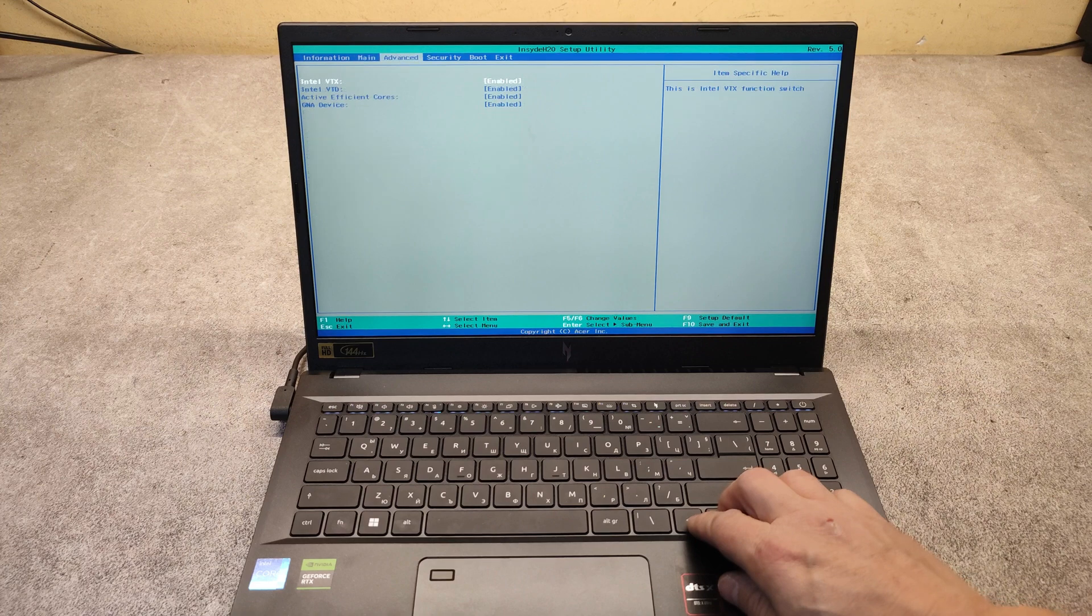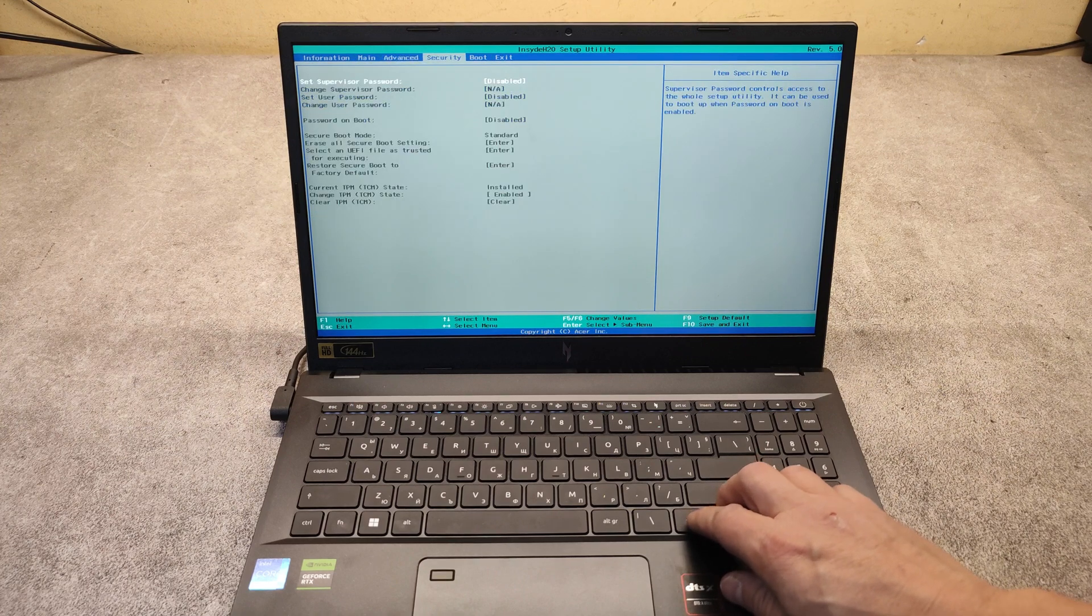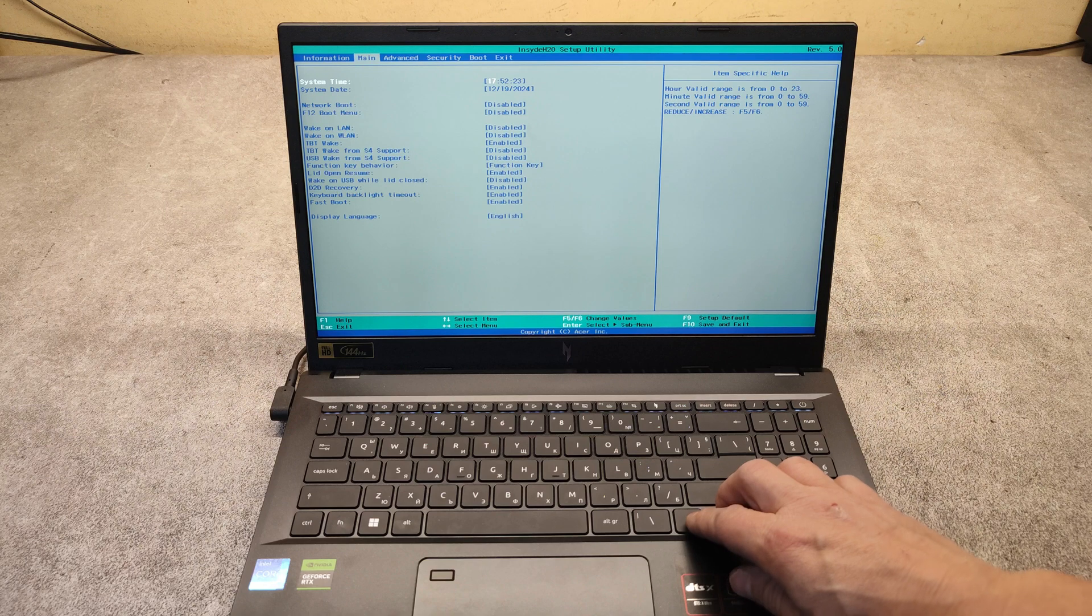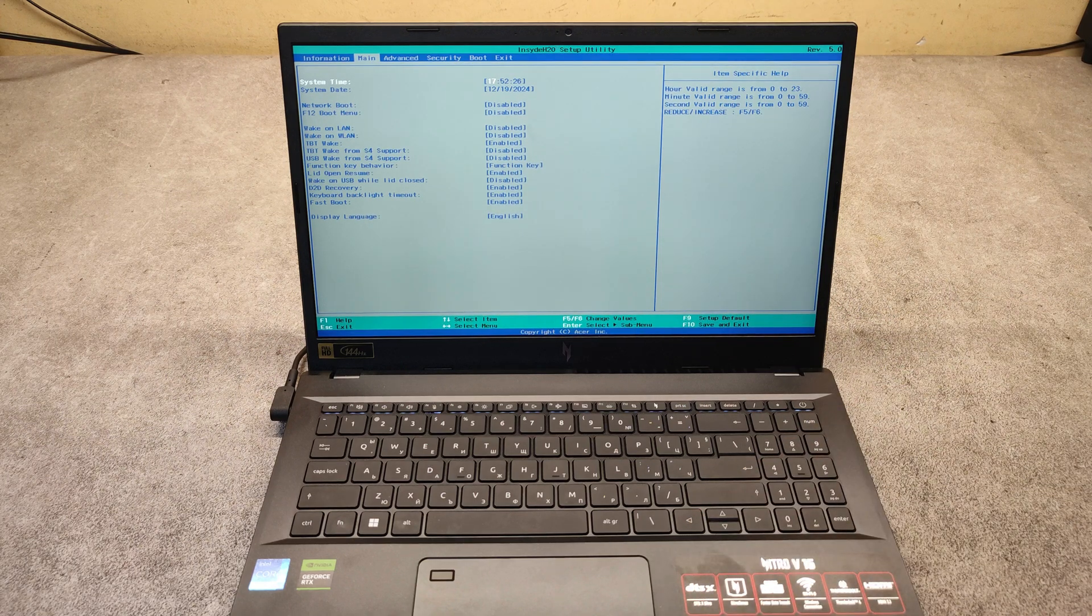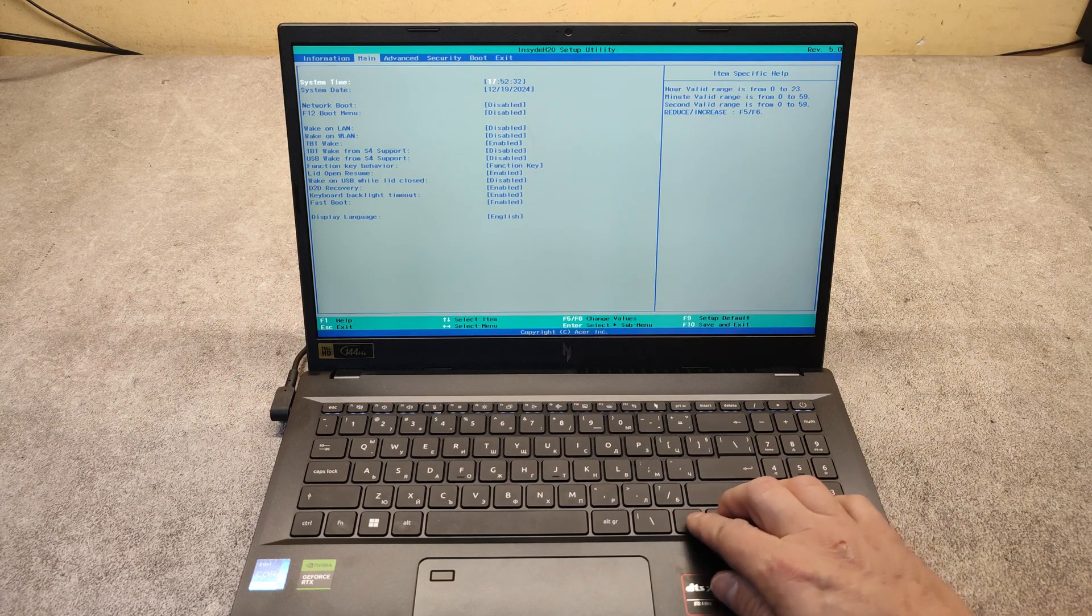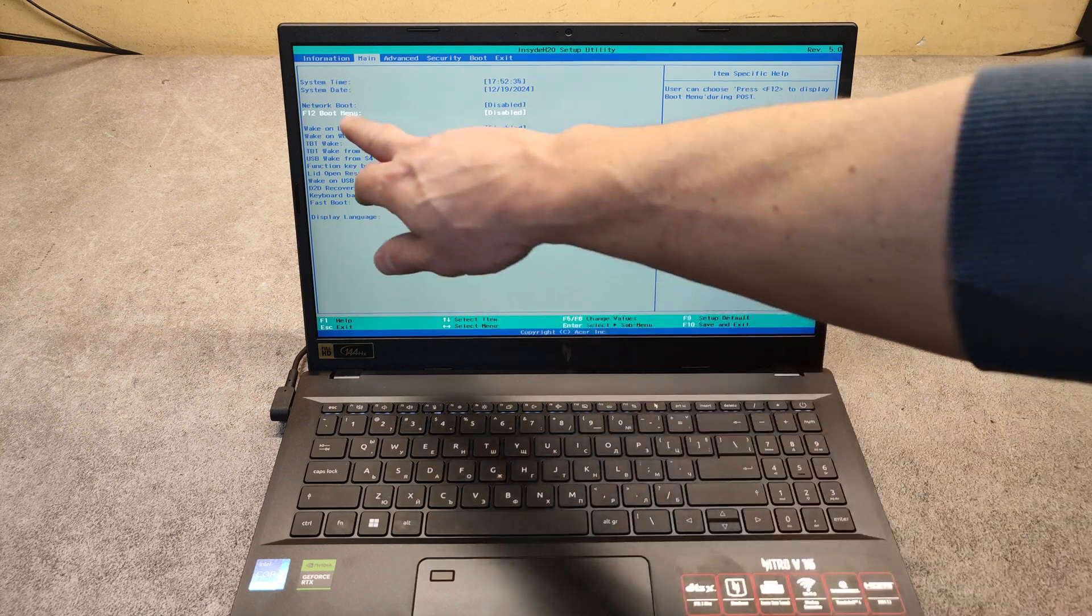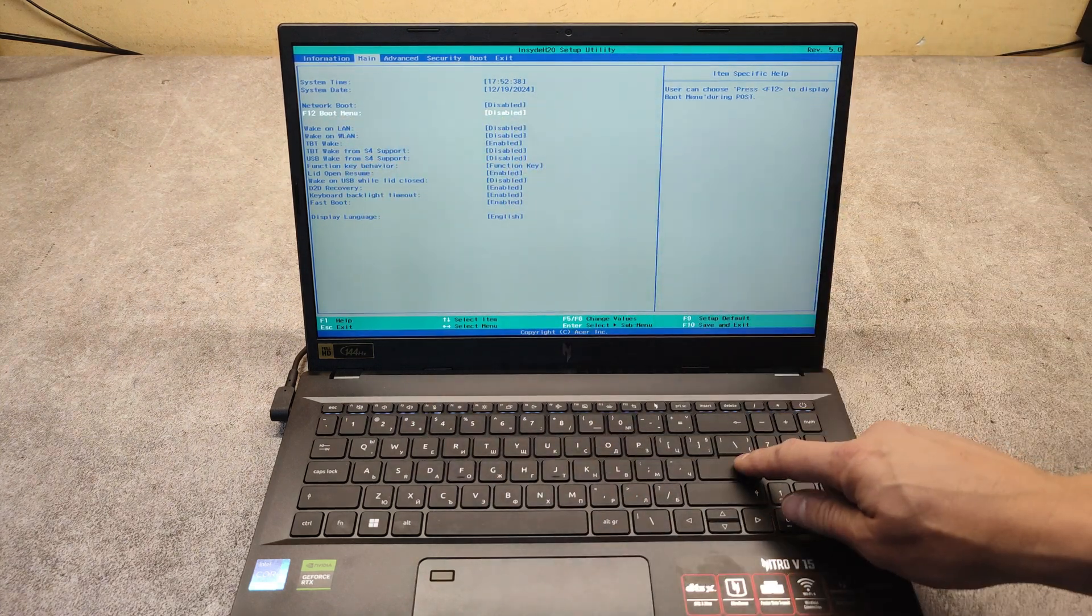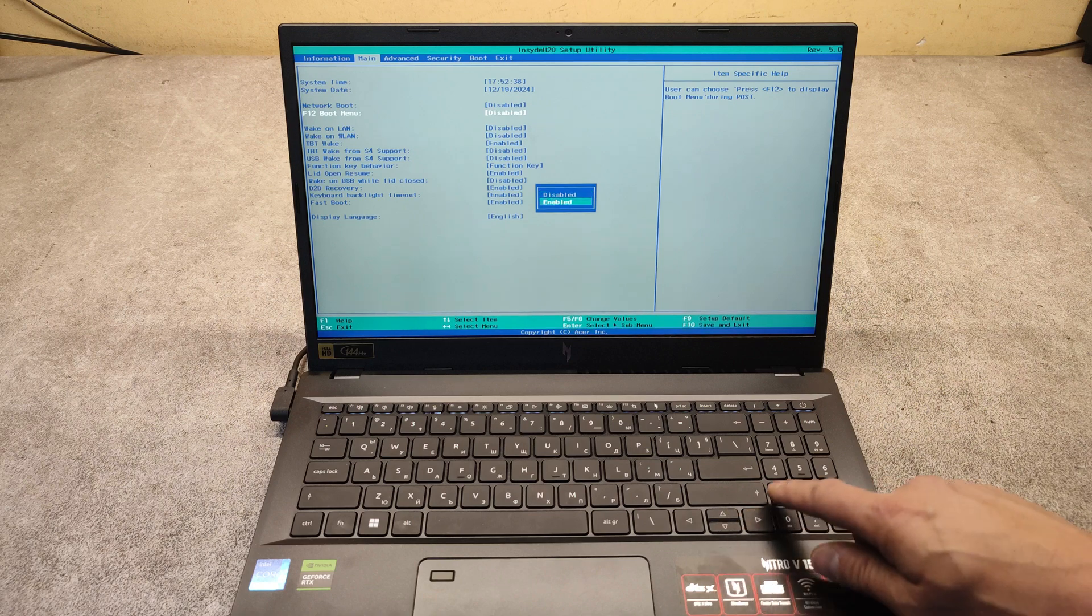Here is our boot menu. If we want to enter directly into the boot menu without getting into the BIOS, we have to enable the F12 boot menu. Now it is disabled. Press enter, then with the arrow go to enable.